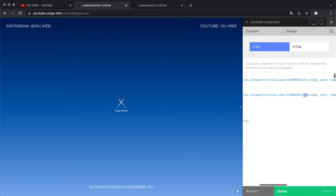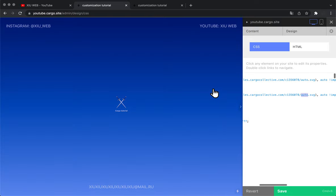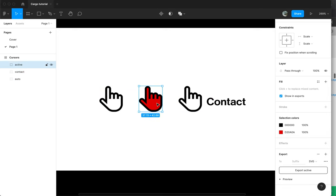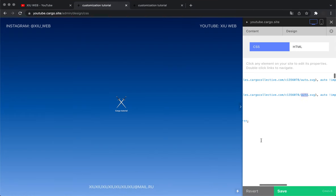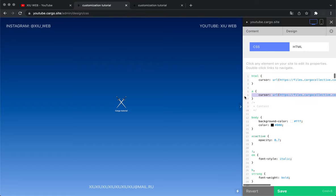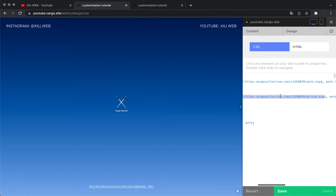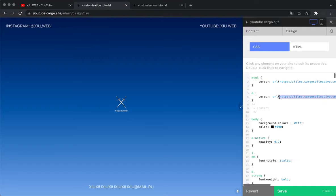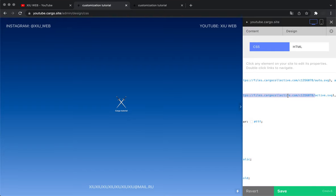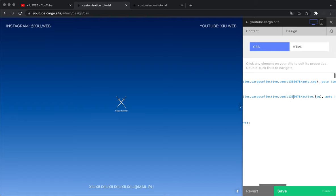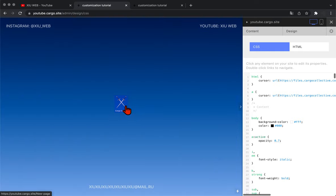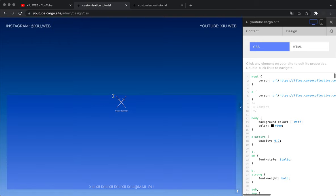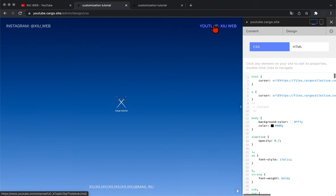I used auto for my basic cursor, and for active cursor I use a file called active. That's exactly how I want to change it here. Note that you don't have to copy this link every time you make changes because this part is going to remain the same if you upload all your files on the same website. So you just need to change this name. Then you can press save.